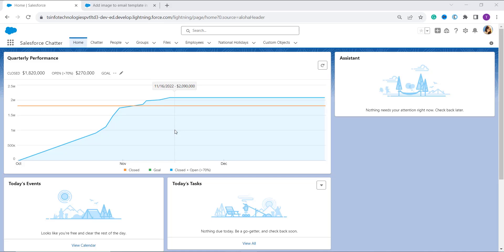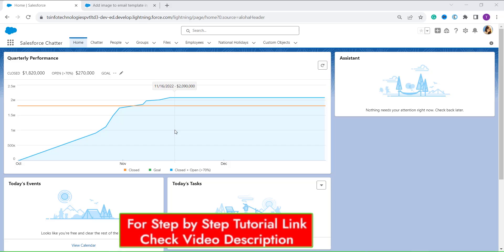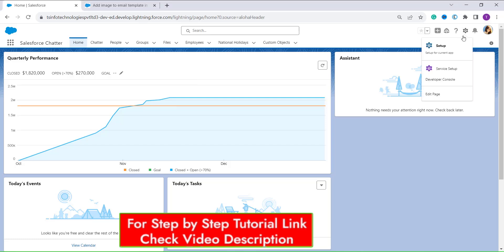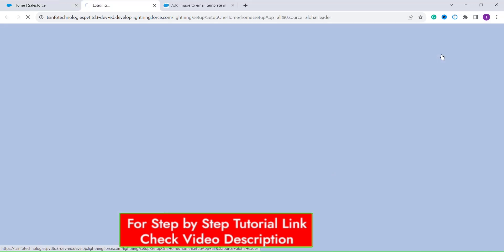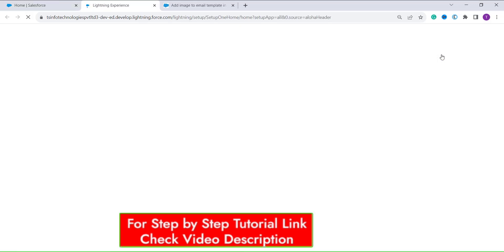For this you firstly need to log in to your Salesforce account with the help of your credentials. After you have logged in successfully, your next step is to click on the gear icon and click on the setup option, as we are by default landed on the home page.